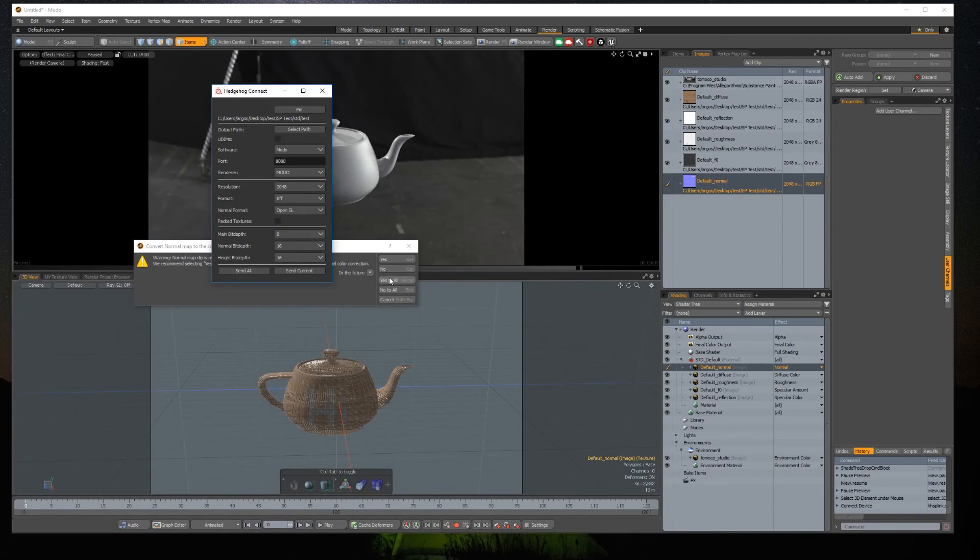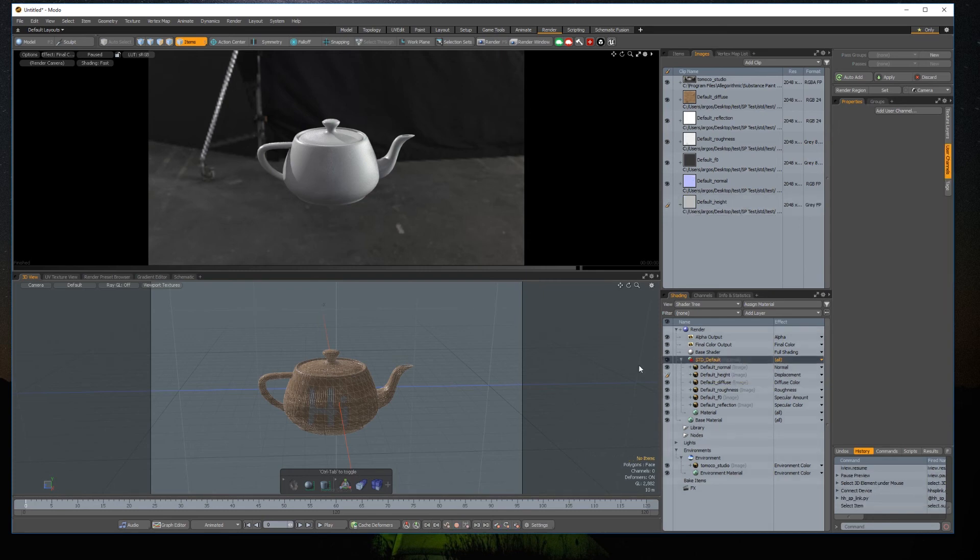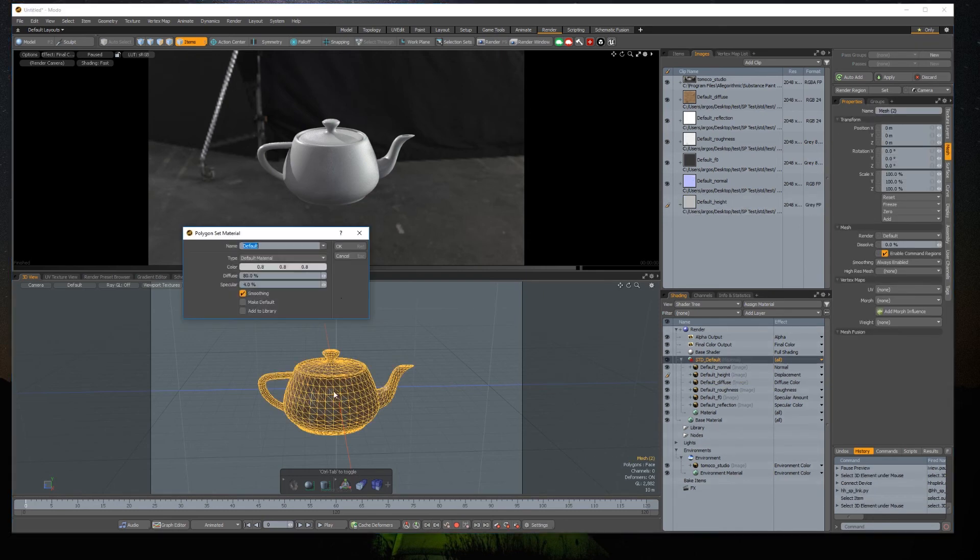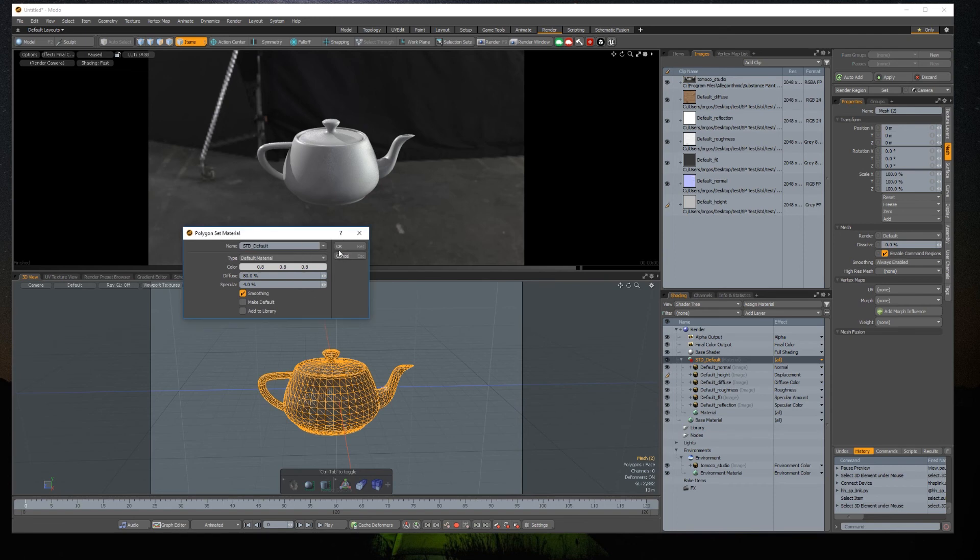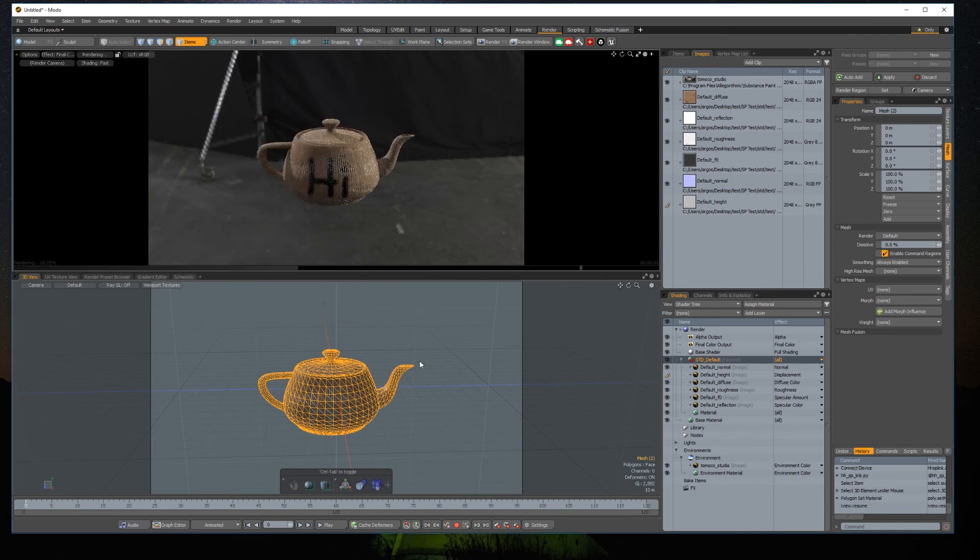With the idea of keeping the plugin flexible, since there are a lot of possible workflows, the plugin requires for you to assign the material the first time. So we assign the material and there you go, it's working.